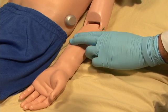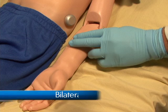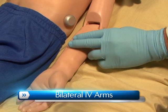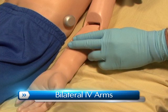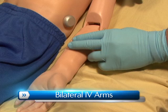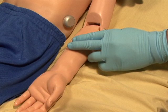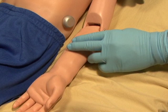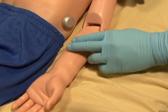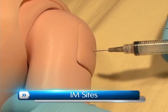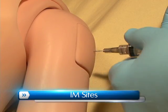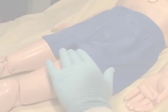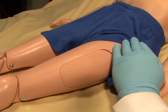Pediatric HAL has bilateral IV training arms that can be used for bolus or intravenous infusions, as well as for drawing fluids. In addition, he has IM sites on both his deltoids and quadriceps.